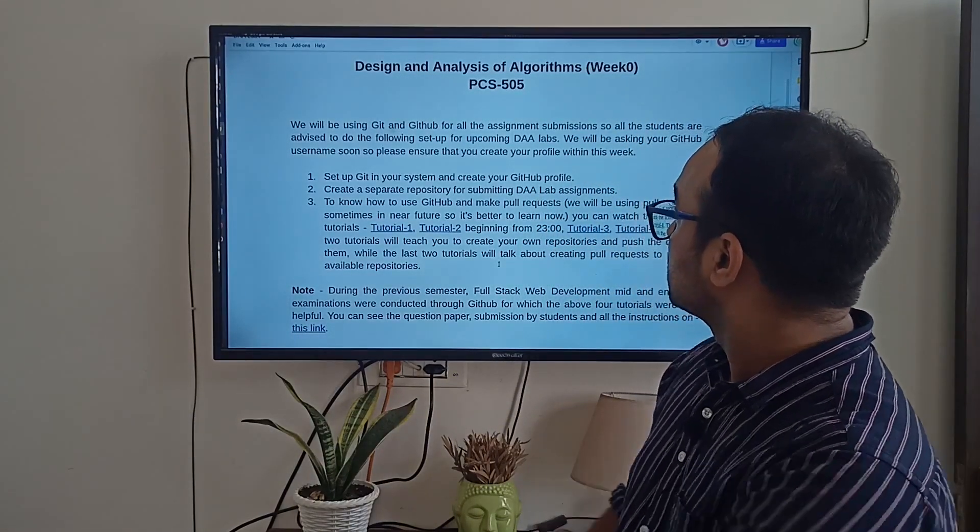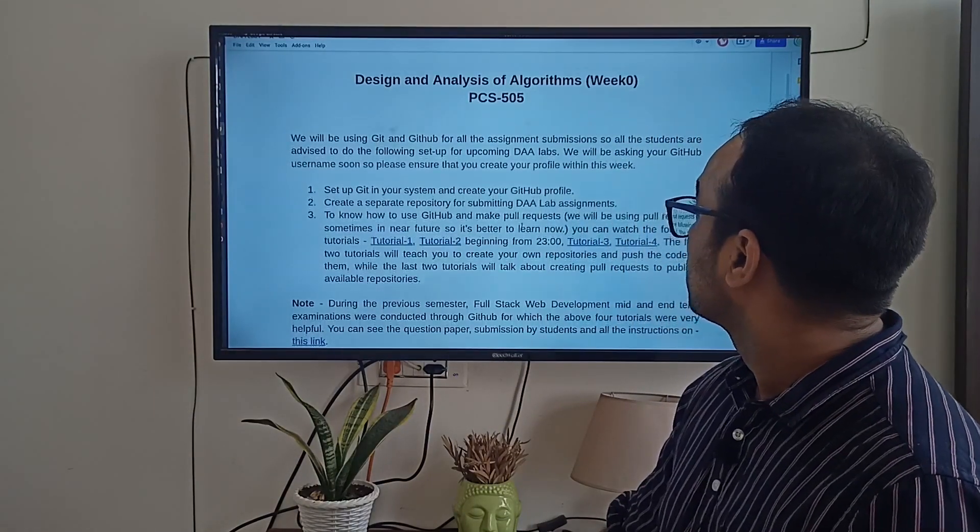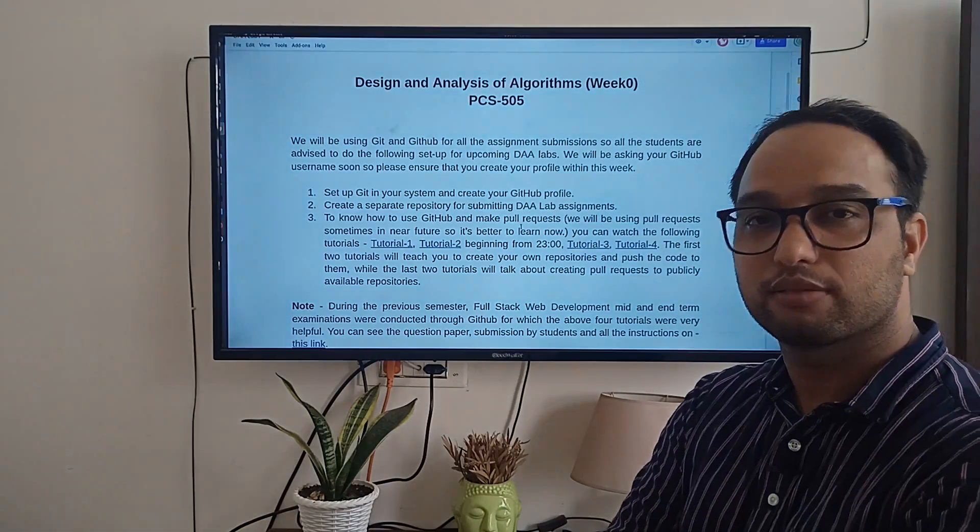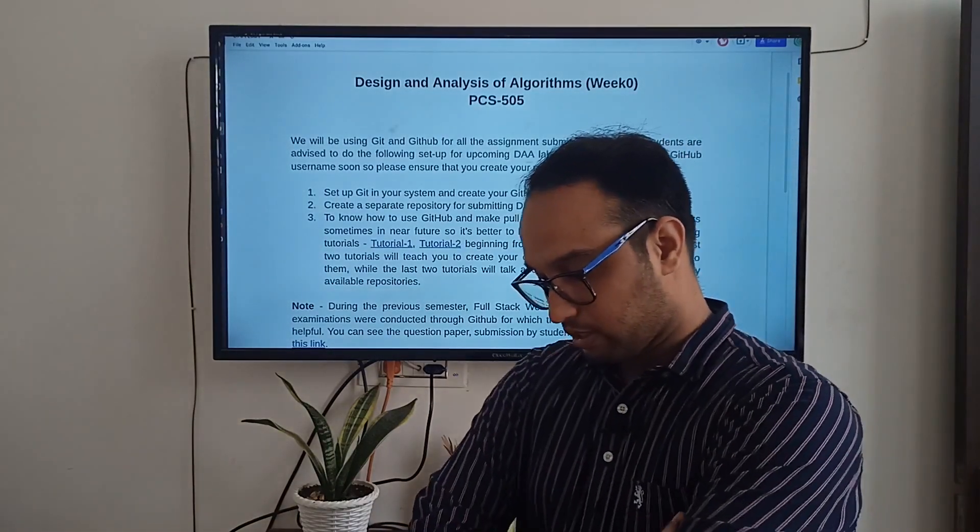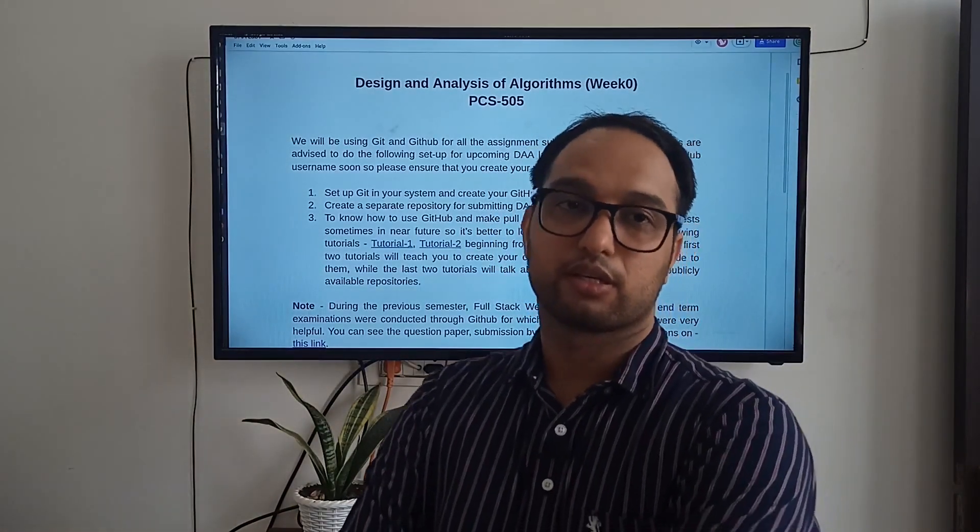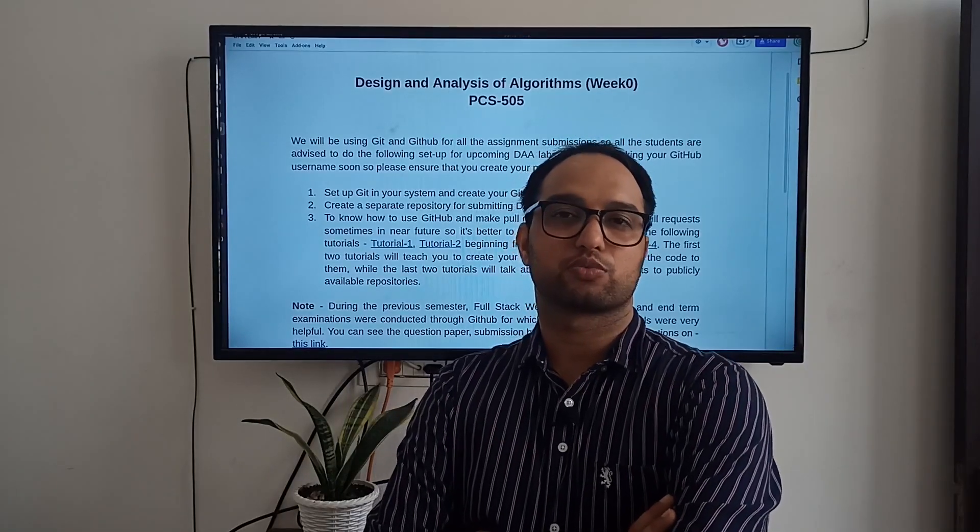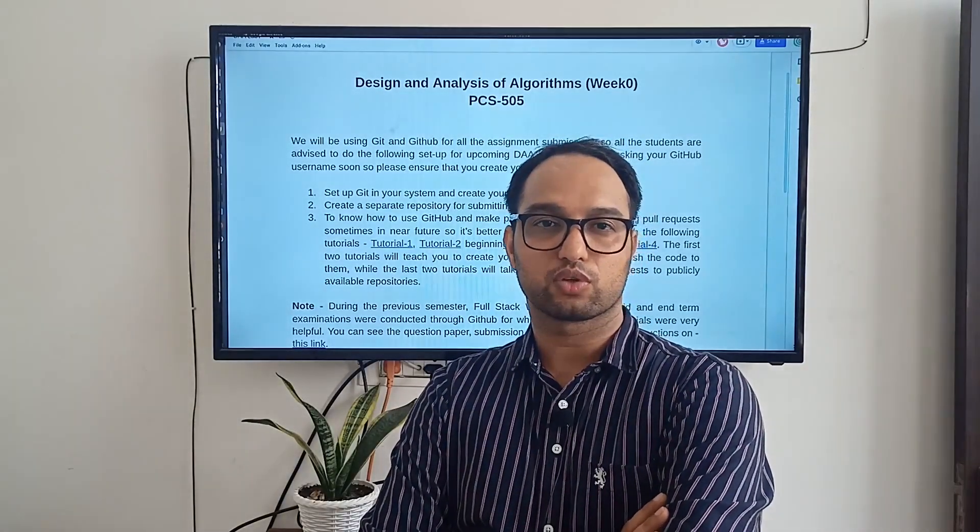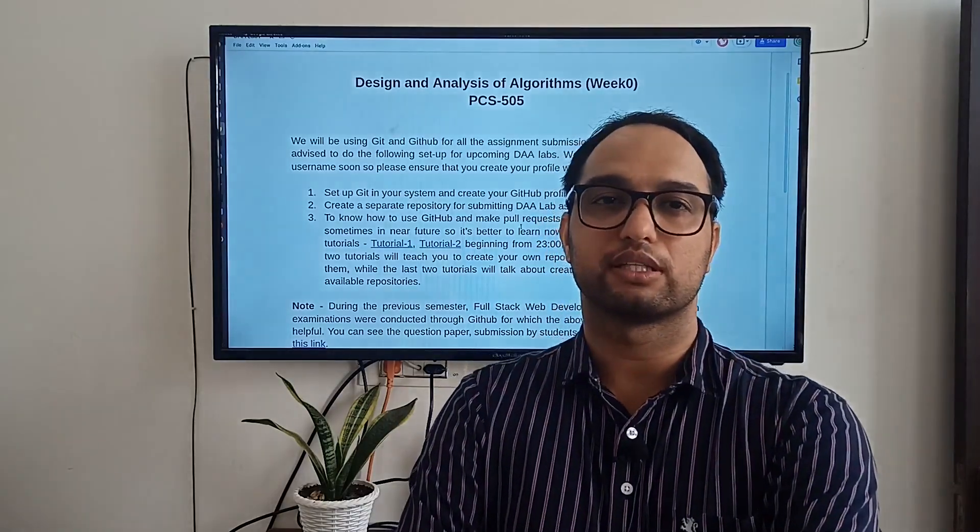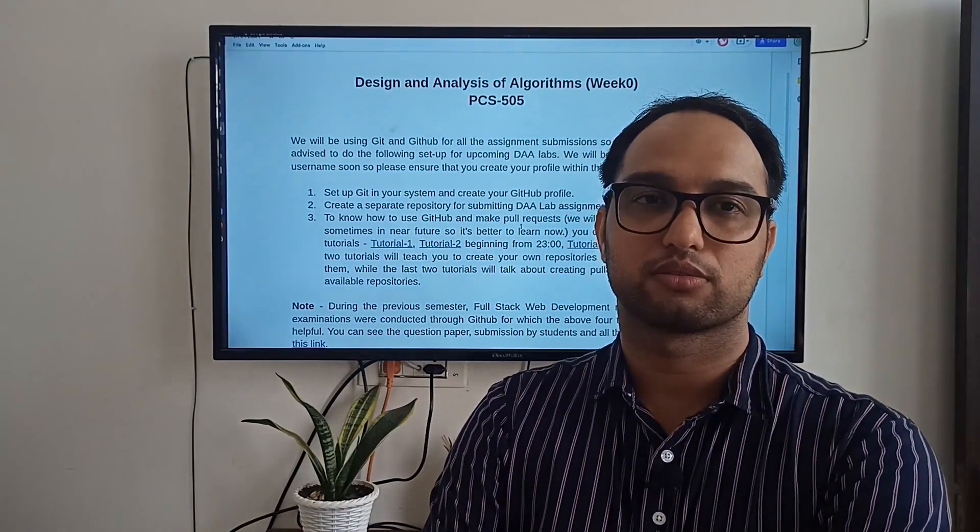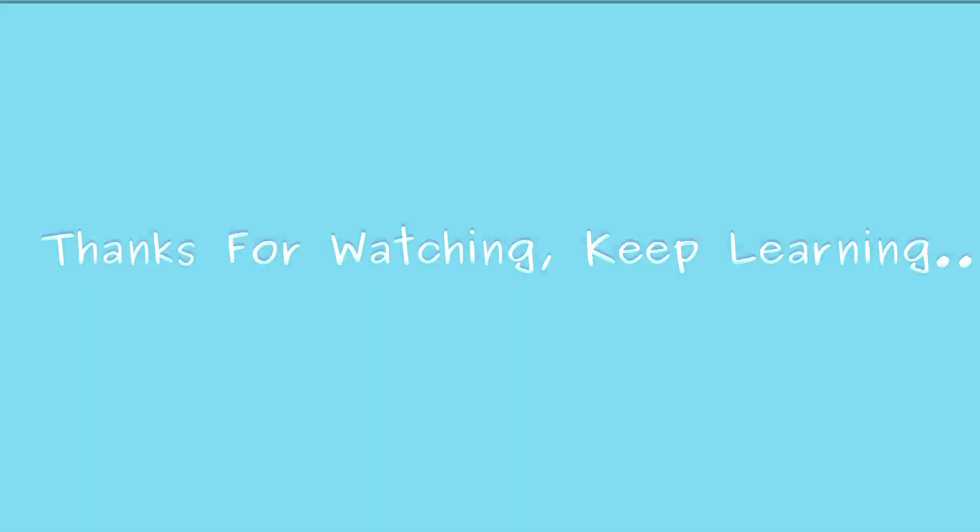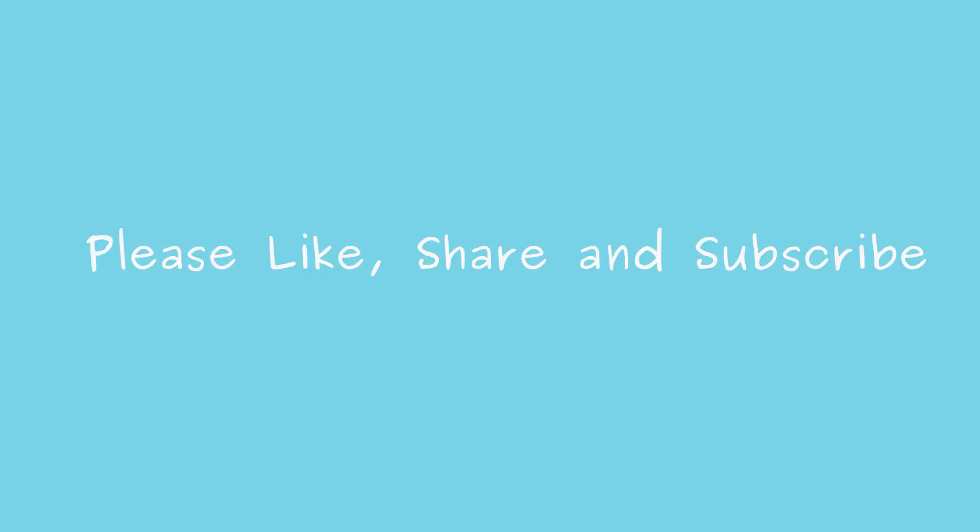So, I will wind up this video now. I think it's enough. If you have any doubt or query, please write your queries in the comments and I will try to respond back as soon as possible. Okay. See you in the next video. Till then, thank you so much.